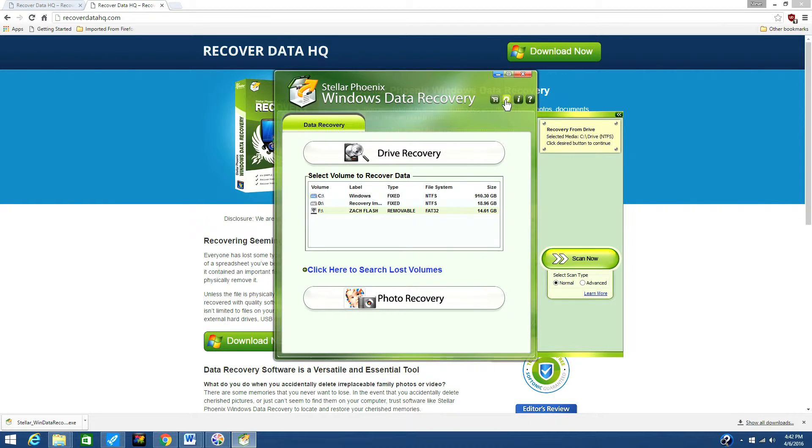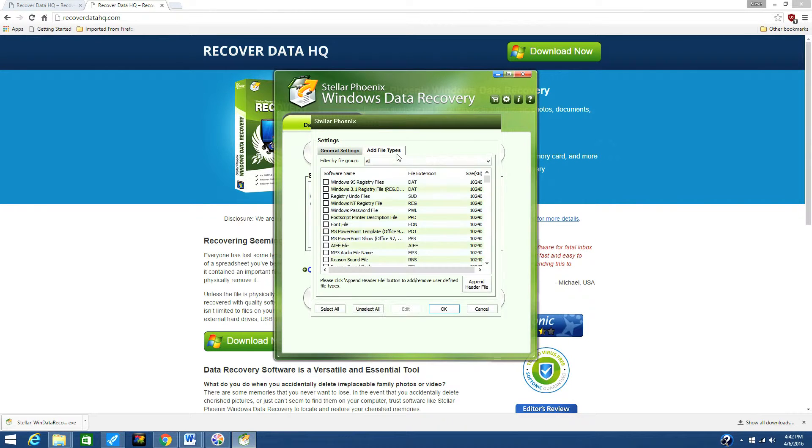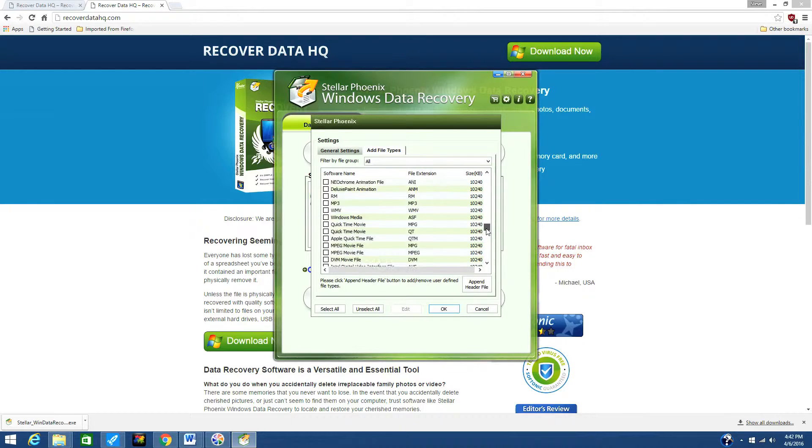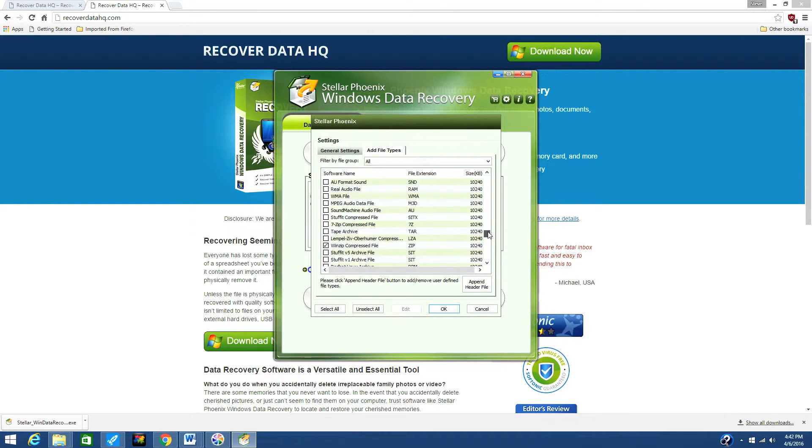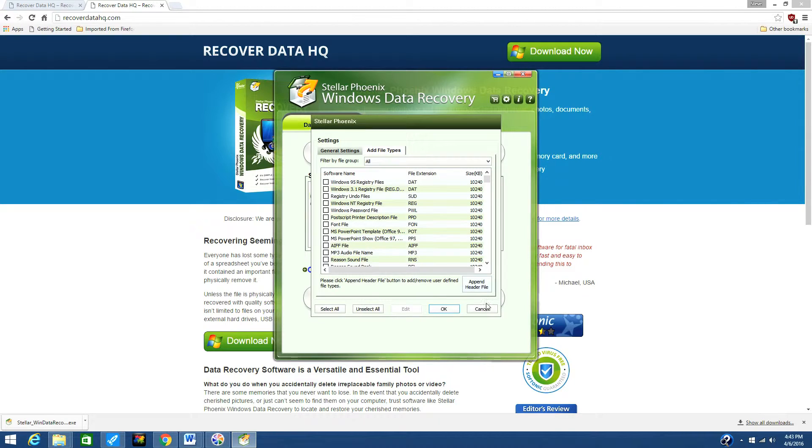Then you can select or deselect which types of files to recover. By selecting file types you only want to recover, it will speed up the scan time. When you are ready, click the Scan Now option.